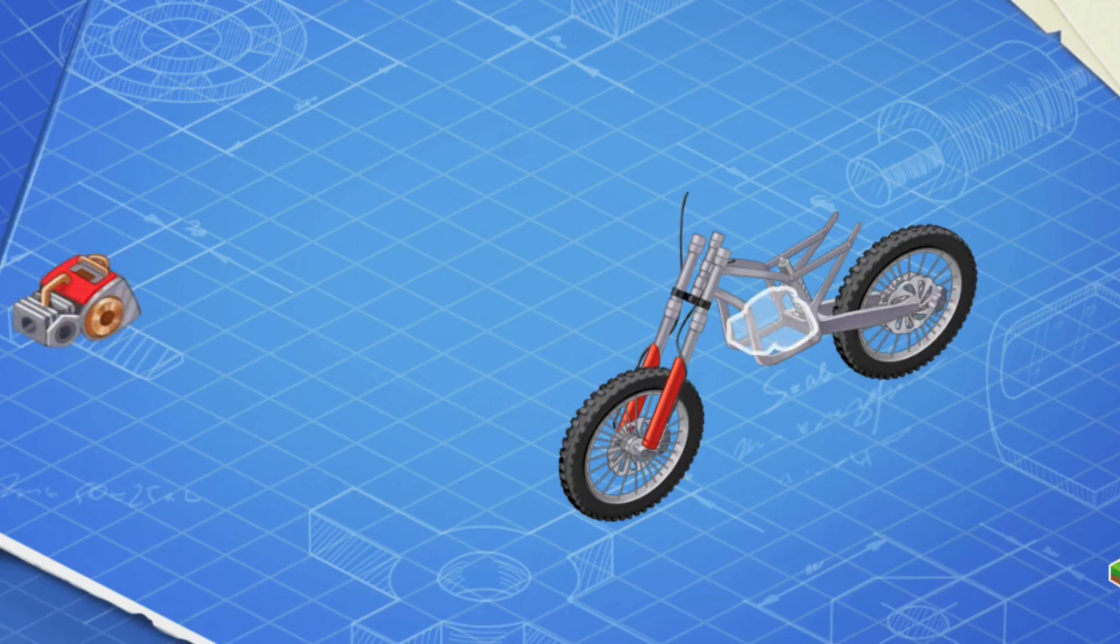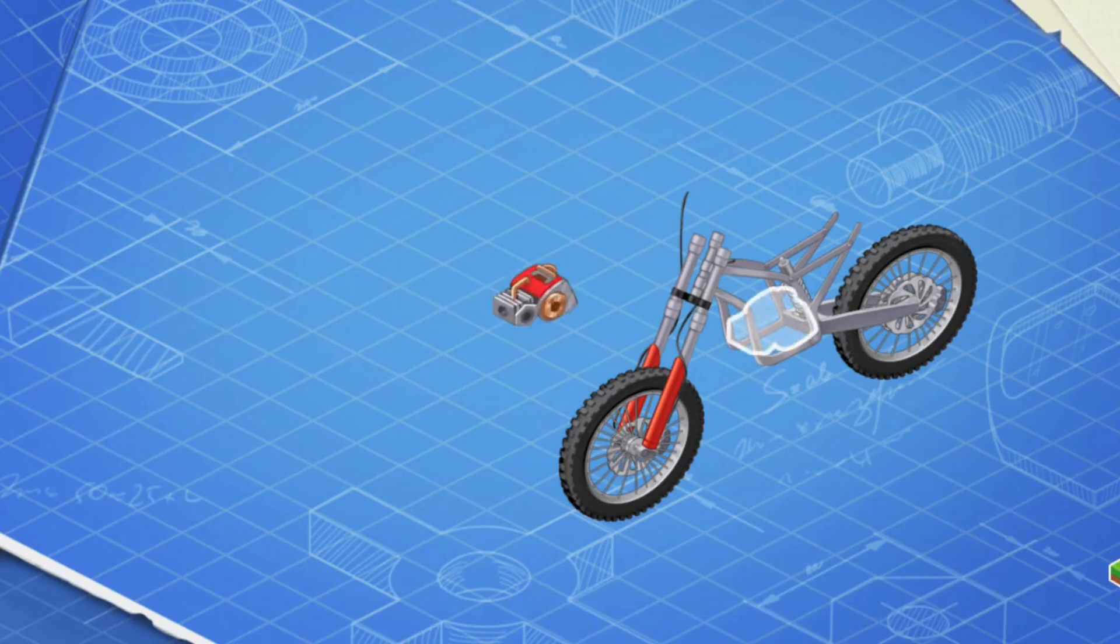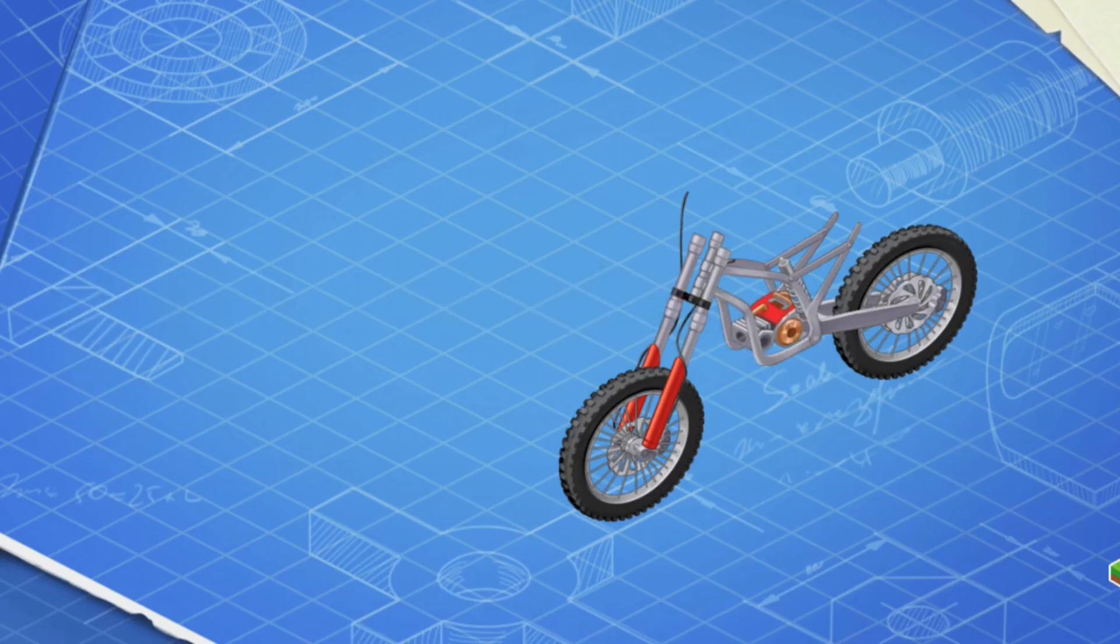This is an engine. Install it. The engine turns the wheels with the help of a chain so that the motocross bike can move.